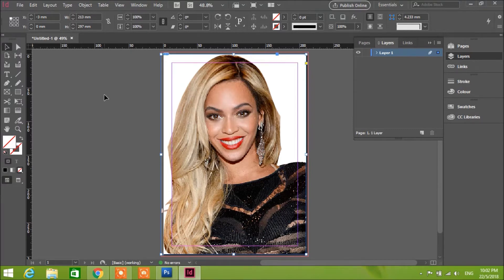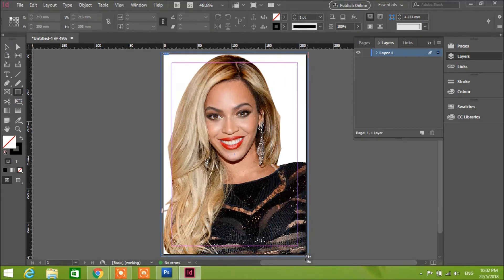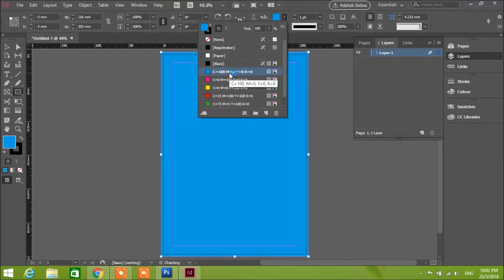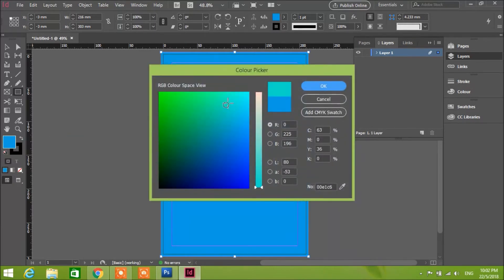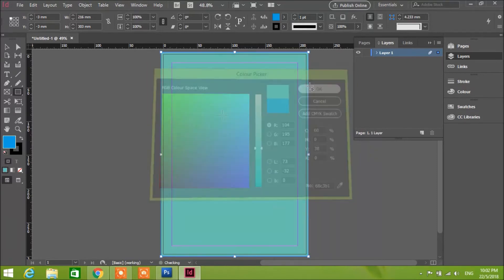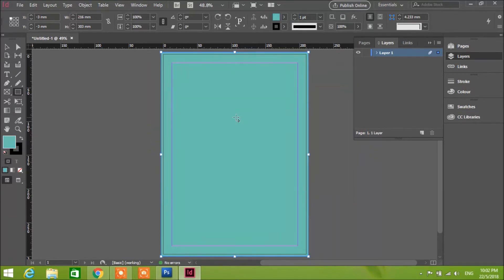Go over here and choose Color. Go to CMYK — you can go right here and manipulate the color a little bit, make it lighter. I think this one looks better.